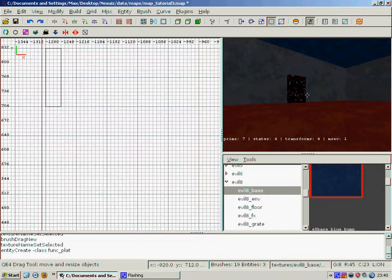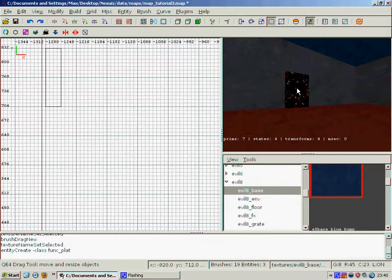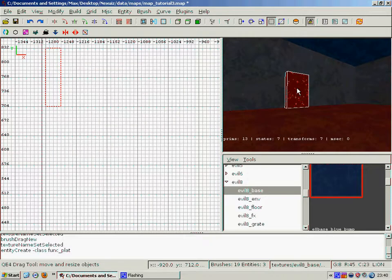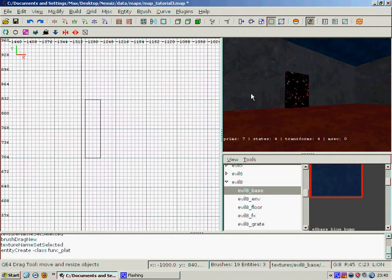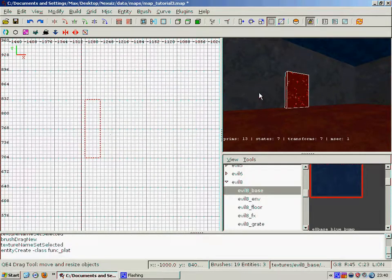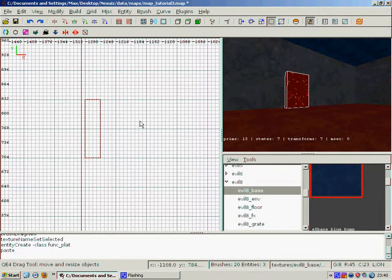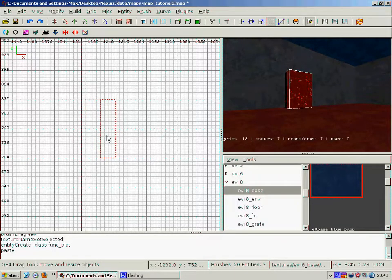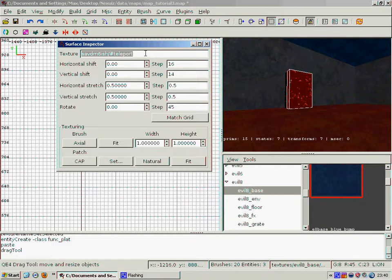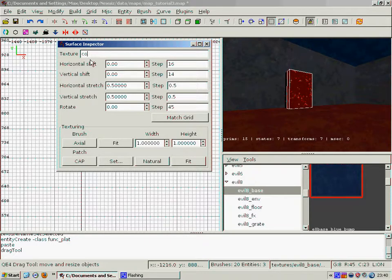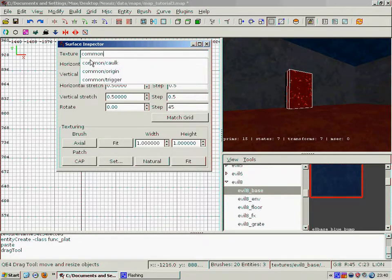Next up, the teleporter. So I've made this little brush here. It just indicates to the player there's a teleporter nearby. You could use just about anything for that, so it doesn't really matter too much. But yeah, same thing again. Change the texture to trigger.